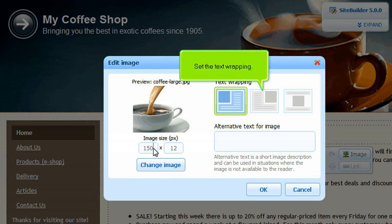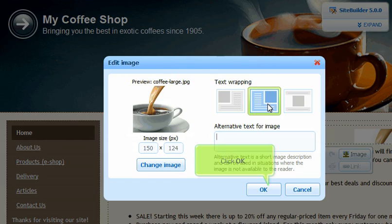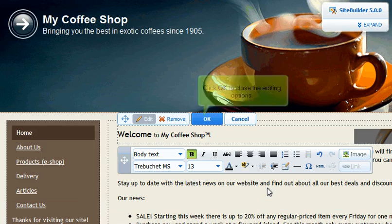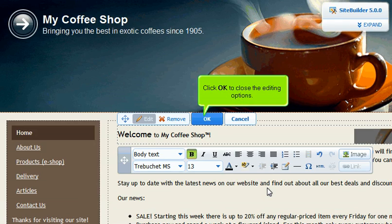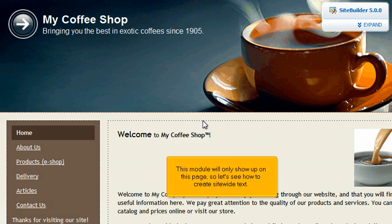Set the text wrapping. Click OK. Click OK to close the editing options. This module will only show up on this page, so let's see how to create site-wide text.